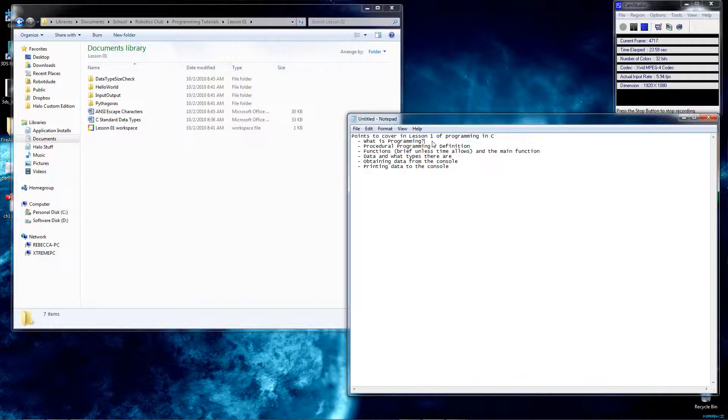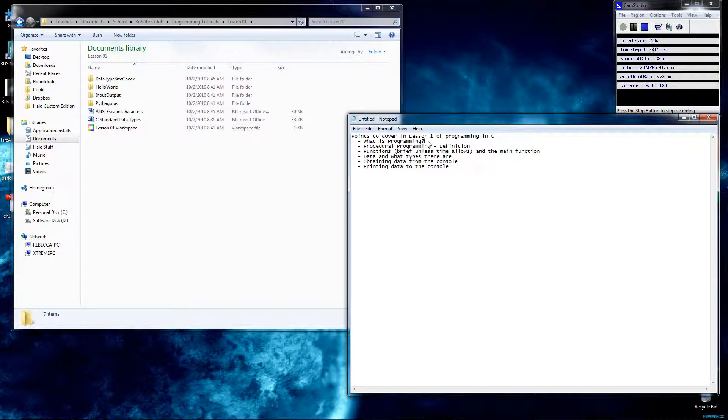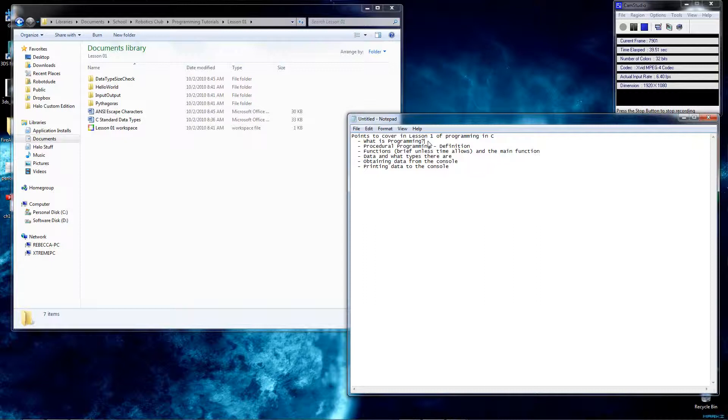So first, what is programming? This might be the question that you asked a while ago, but you might know the definition too. But just in case, programming is basically instructing the computer to do things. That's basically all it is. It comes in many languages, and that's about it.